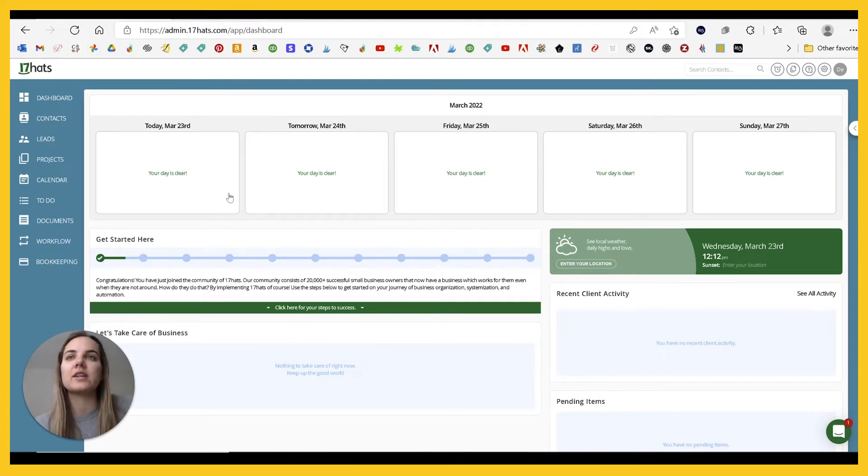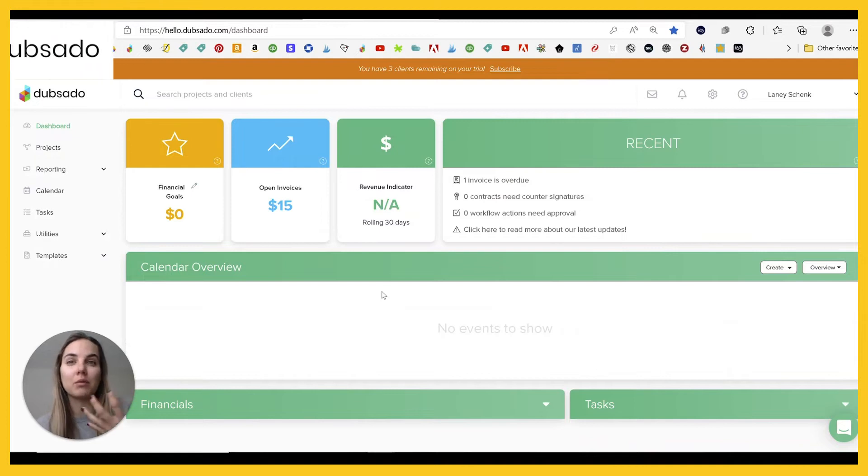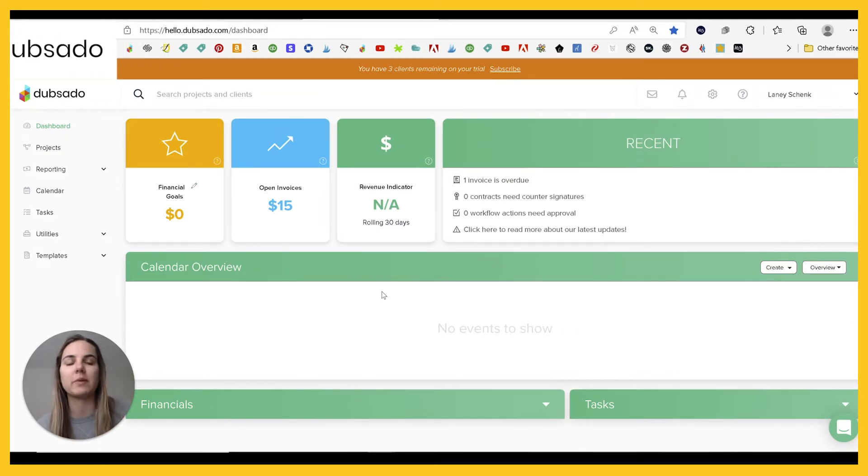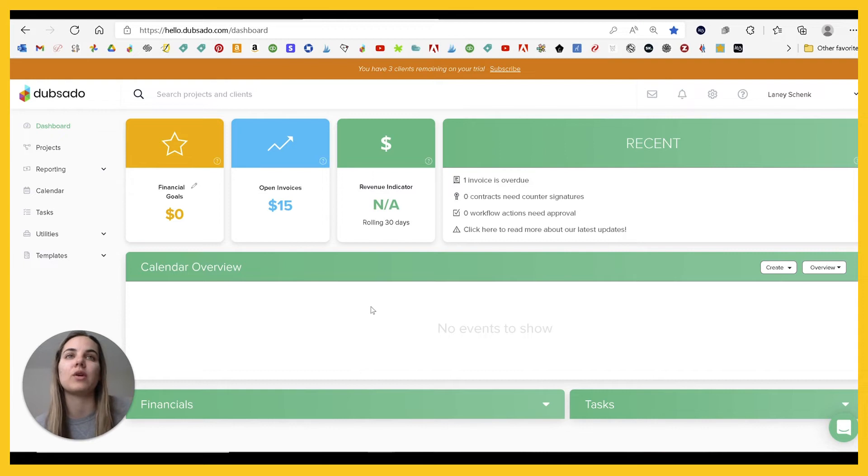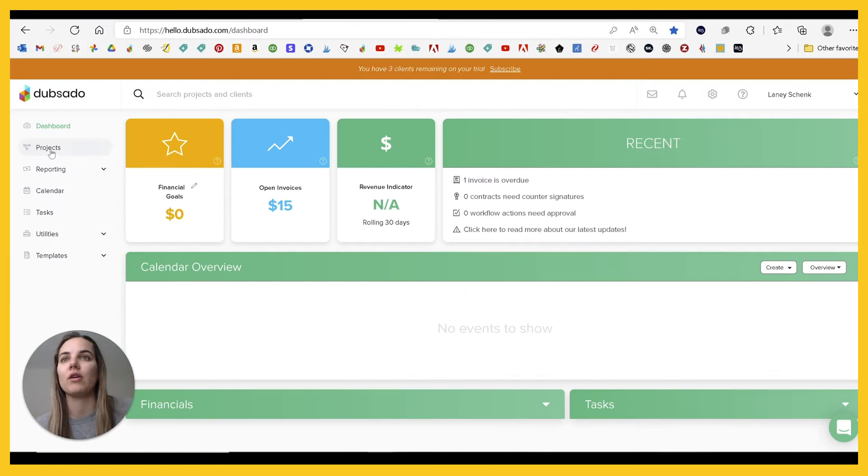Something very similar, in my opinion, is Dubsado. It's probably the most similar to 17 HOTS, but it is a little bit more from a design perspective. And you can see how similar these are. We've got contacts, leads, projects, calendar, you know, projects, reporting, calendar.